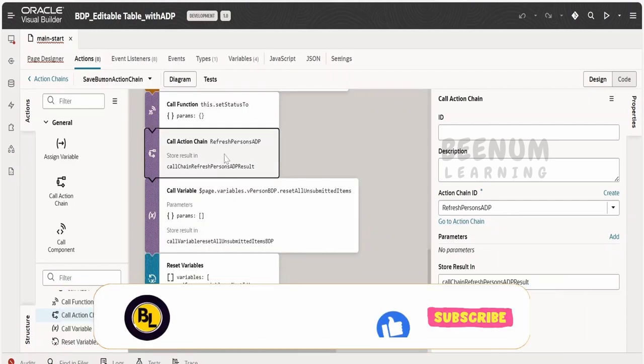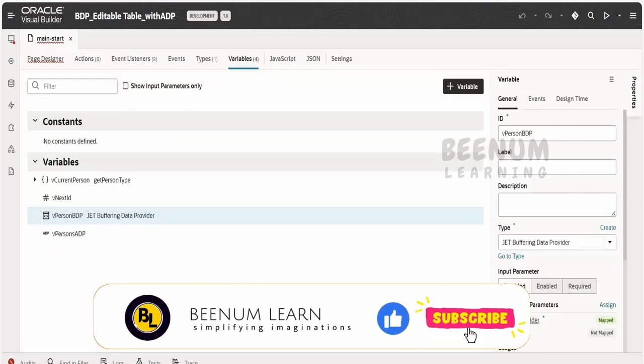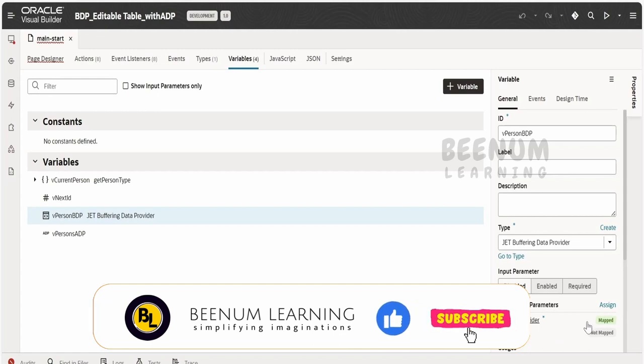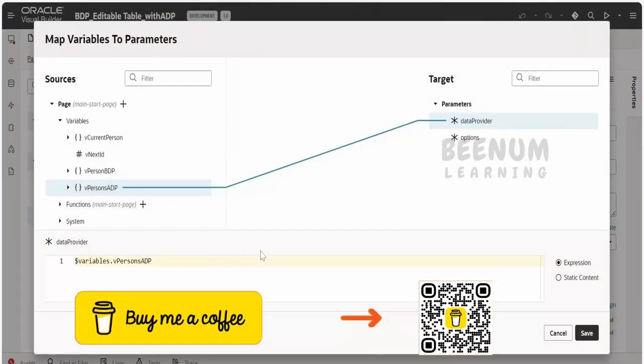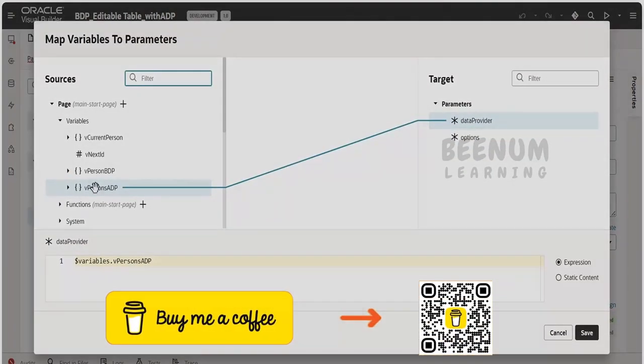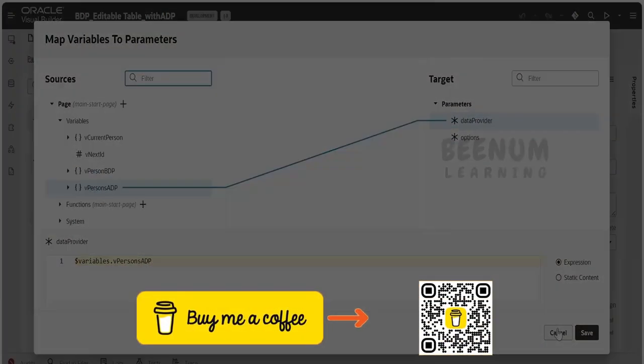So these are the steps which we need to follow in order to make the data provider for a BDP variable with array data provider variable.